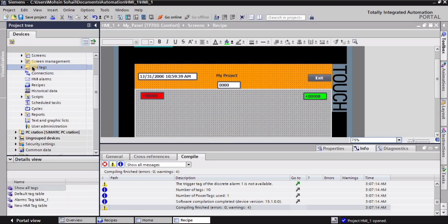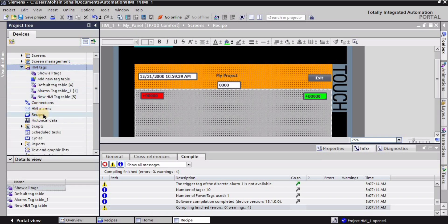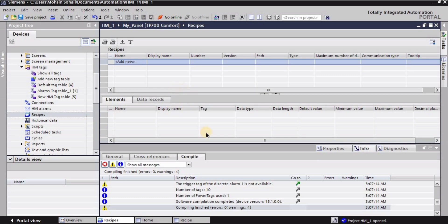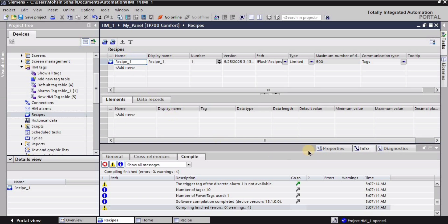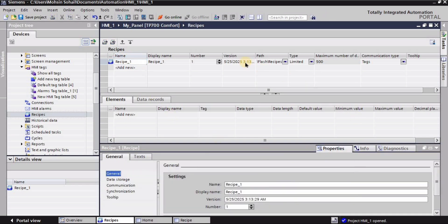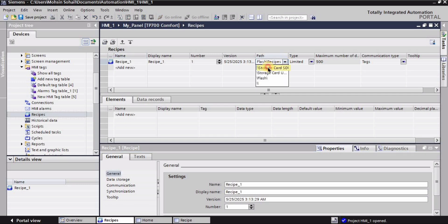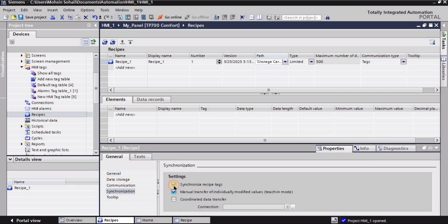I will go into the HMI tags again and here I will find Recipes. So double click on Recipes. I will be creating my recipe here, and I will go with the default name 'recipe_1'. Then I will go into the properties. I can change some properties like the path — I want to go with the SD card.